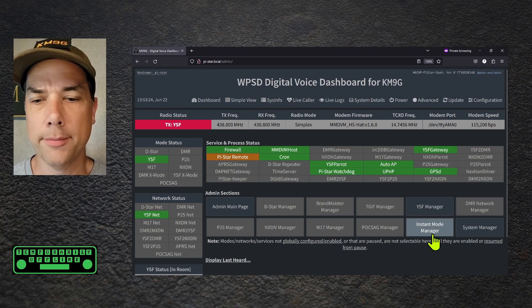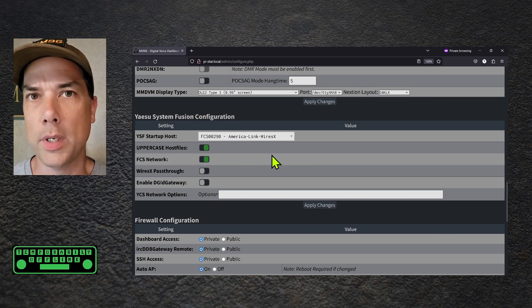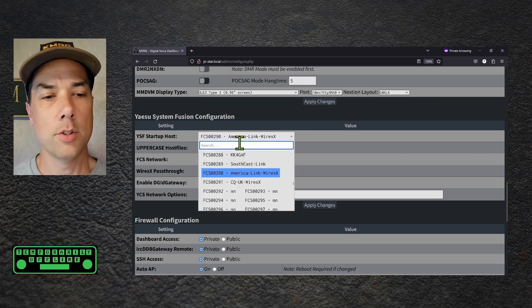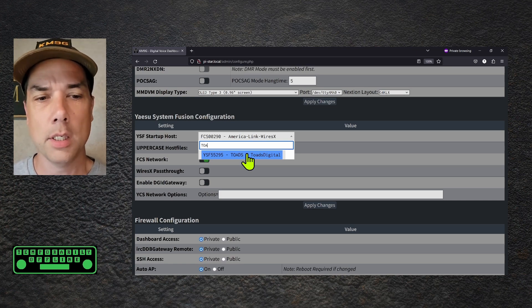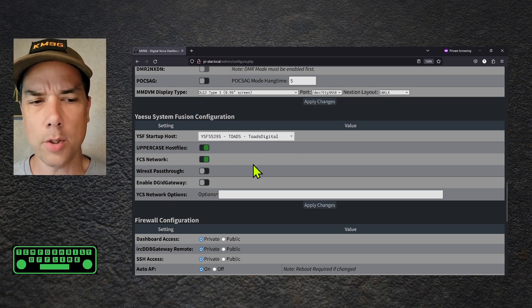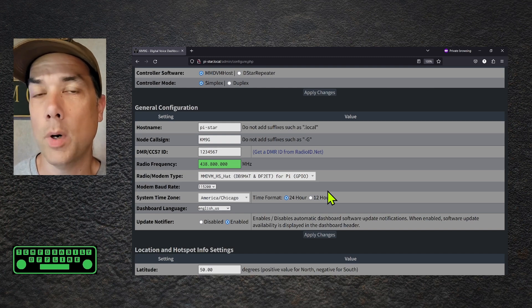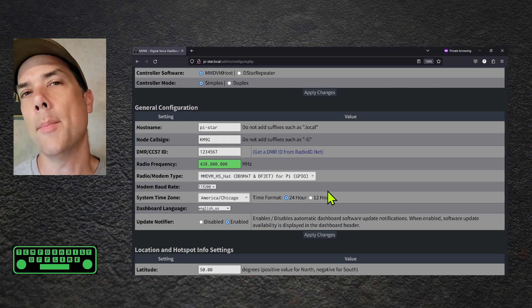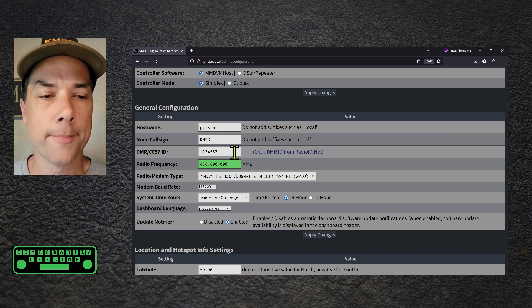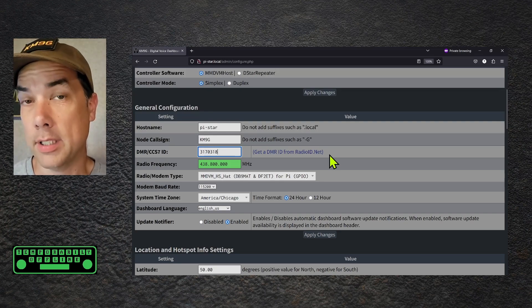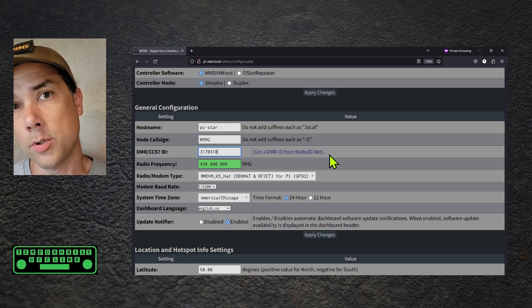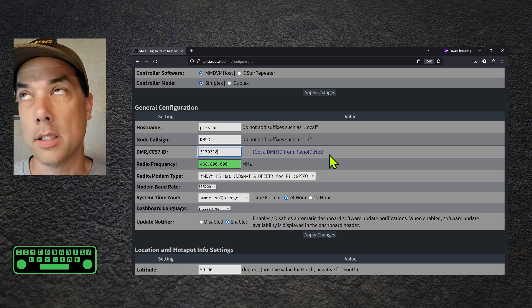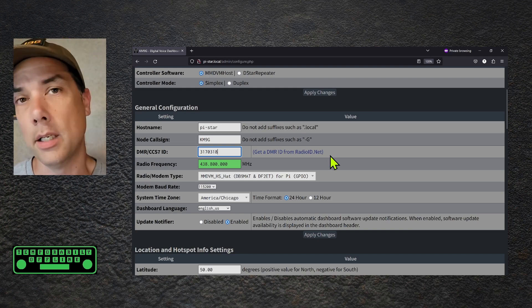Now I want to go back to admin and configuration. And I want to set a default YSF room. So under admin, I'm going to click YSF manager. Now that we have fusion picked as a valid mode, we now have fusion options that we can make. So I want to change my startup host to be the toads digital talk group. So I'm going to drop down the box, and instead of hunting through and trying to find out where toads is in the list, I'm just going to type it in. Toads digital right there, uppercase host files, all the rest of this stuff is just fine. So I'm going to click apply changes. And then one of the things that you can do now that we've got YSF set up is on the backside of things you can do cross moding. And what we have on the toads digital link is YSF, D star, and DMR. So I'm going to put my DMR ID in here.